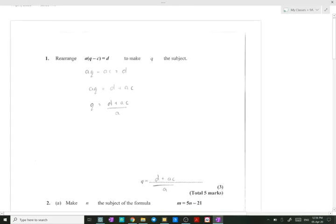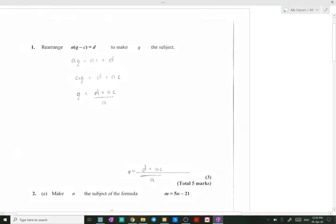We're going to start with number one. We need to rearrange a(q minus c) equals to d, and we need to have q as the subject of this formula. So the first step is to expand, giving us aq minus ac equals to d.